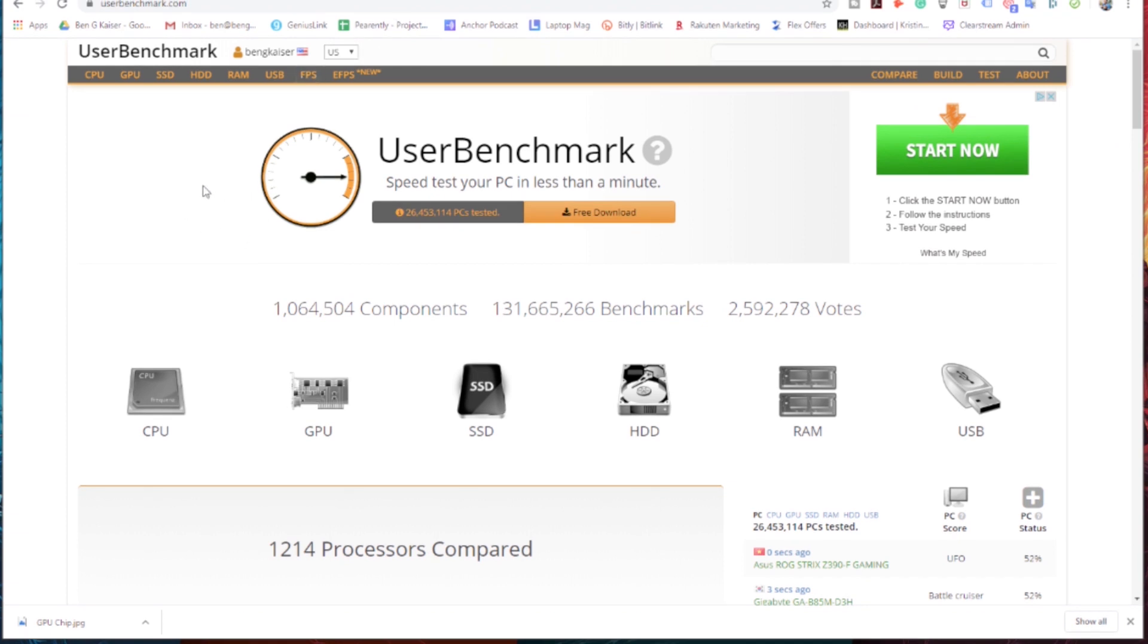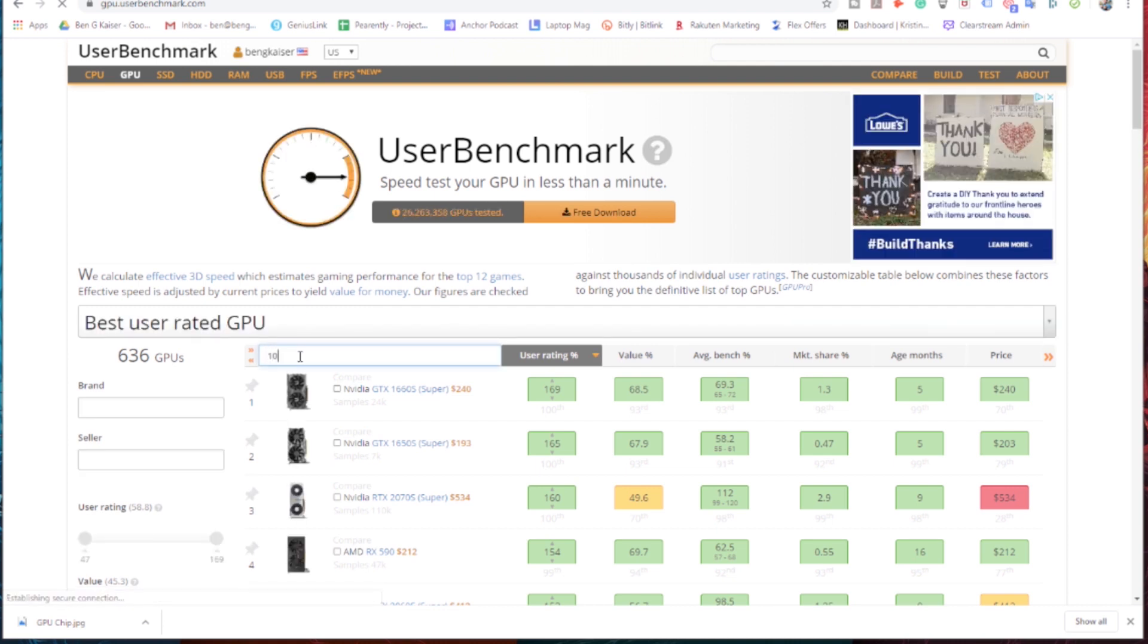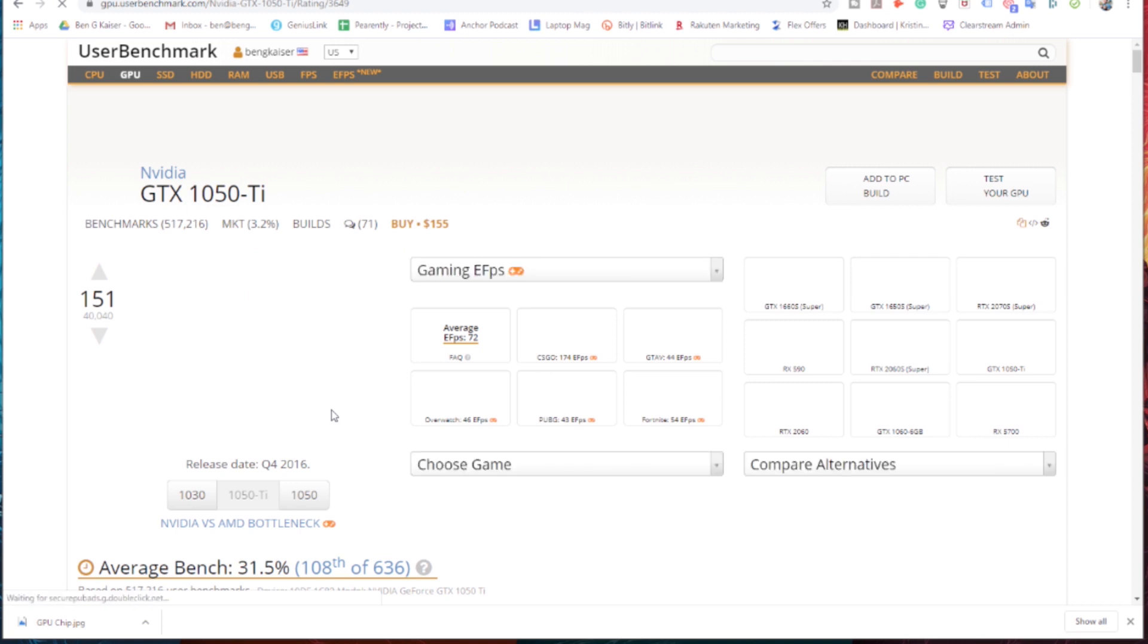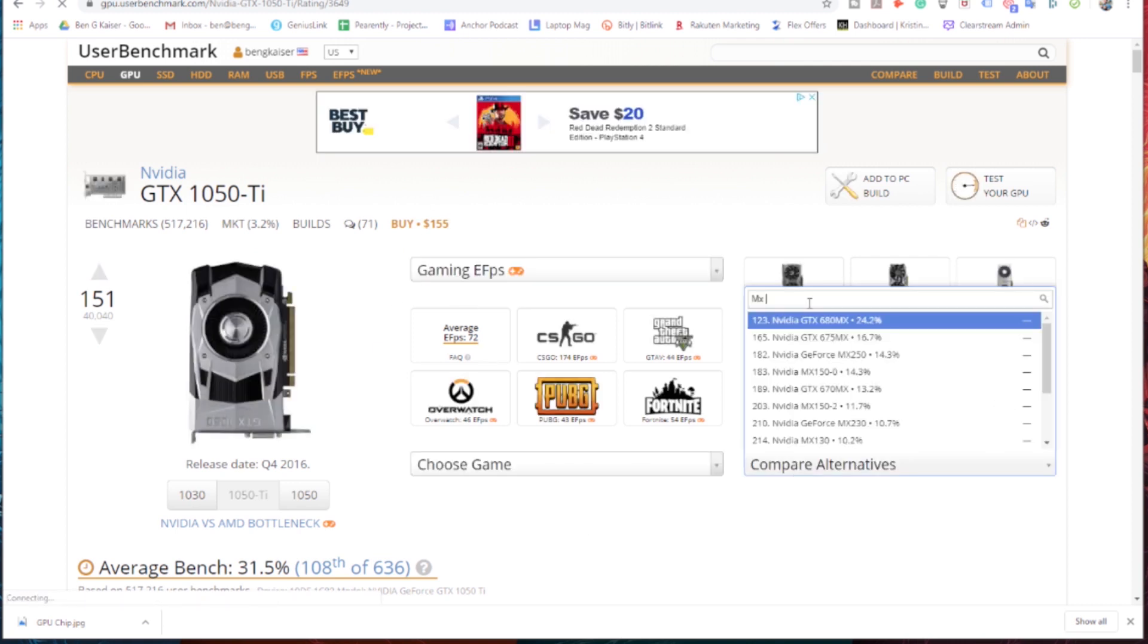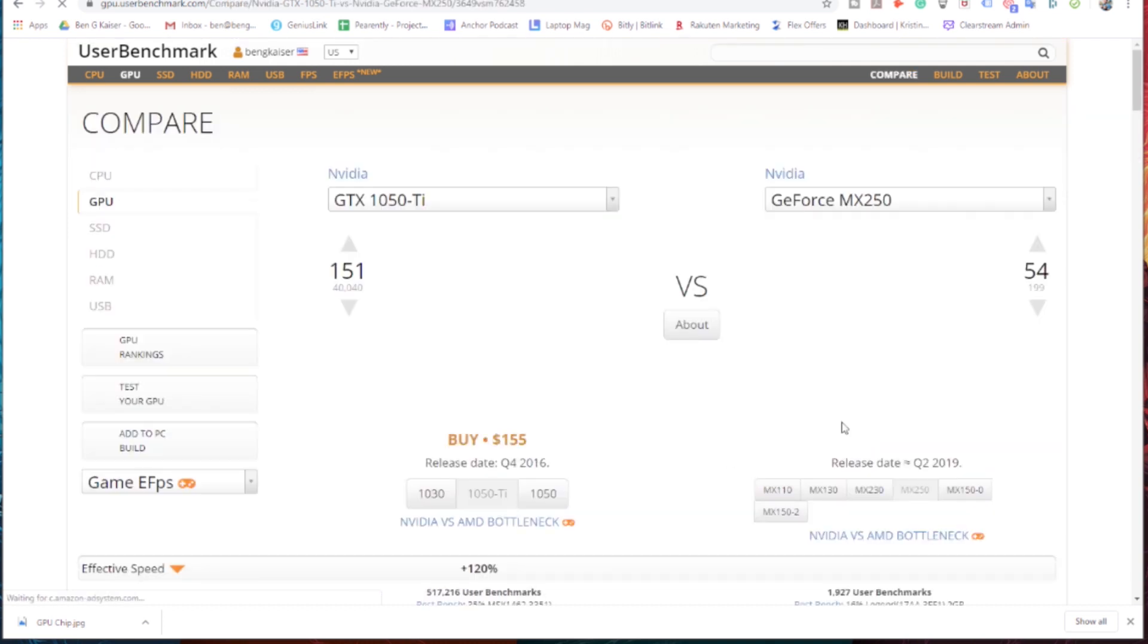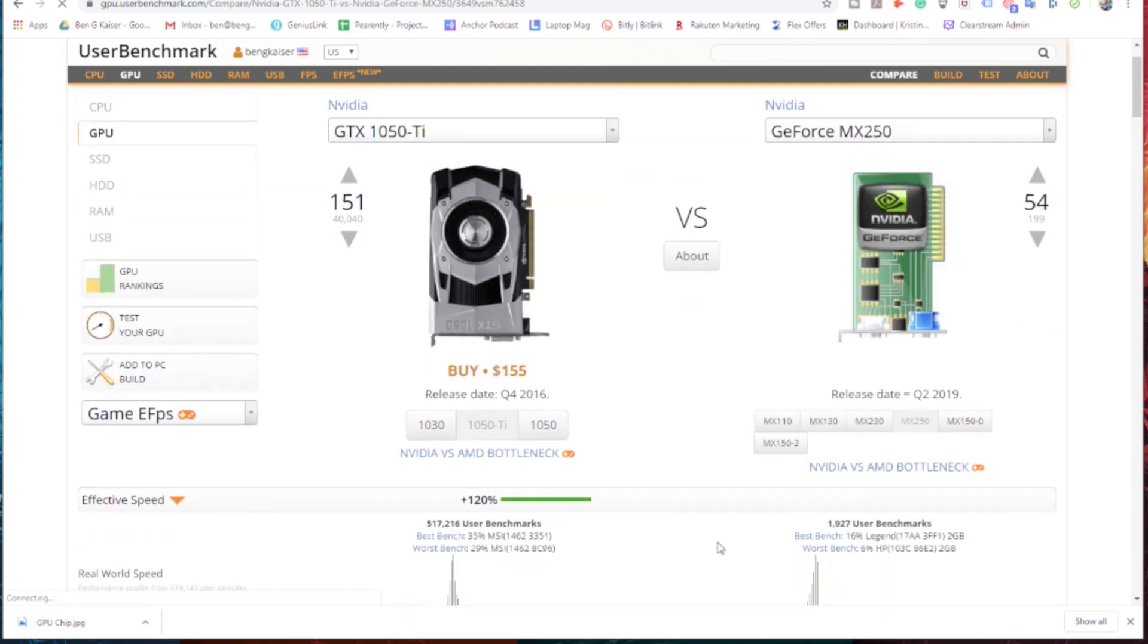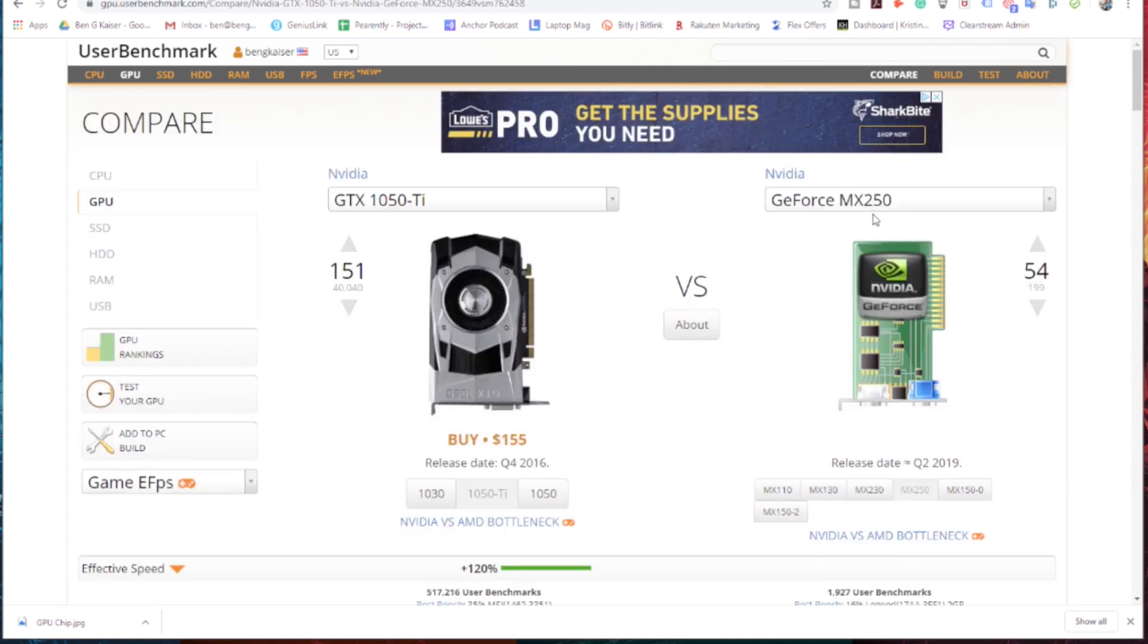So the best way to do it is obviously watch one of my videos where I can talk through the best GPUs or the best laptops for video editing or graphic design. But then what you can do is you can look at the laptops I'm recommending over on my other channel, Benji Kaiser, if you check that out. And you can see, okay, Ben's recommending a laptop that has a, let's say 1050 TI. Okay. So we'll search that on userbenchmark.com. So a GTX 1050 TI. Okay. Well, I'm looking at a laptop that has a MX 250. There we go. They have an MX 250.